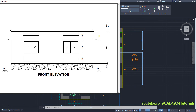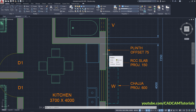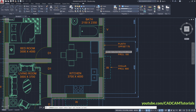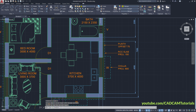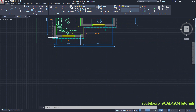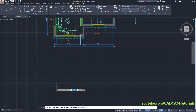First we will create the plinth of 600 height. The second line here is the plinth. To make the plinth layer current, click on make current and click on this line so the plinth layer becomes current. Zoom and pan it below. To project this plinth line, click on Draw and click on Construction Line. We want to create vertical construction lines — click on Ver.